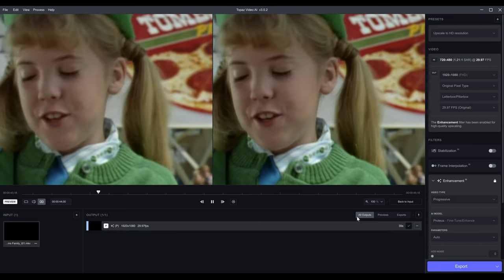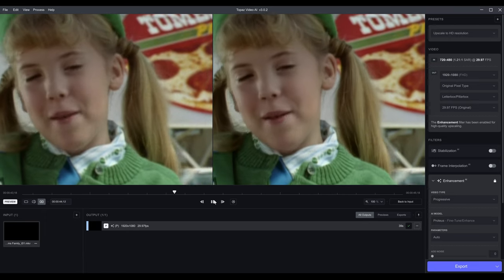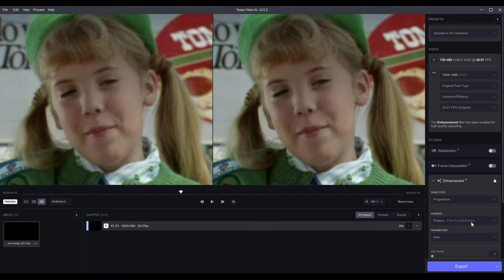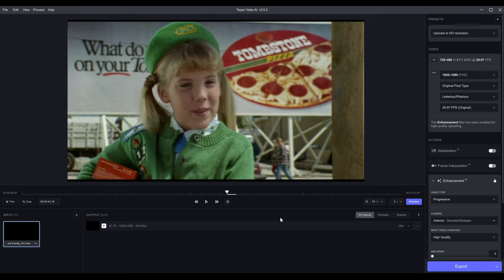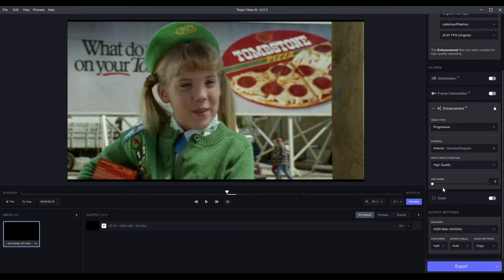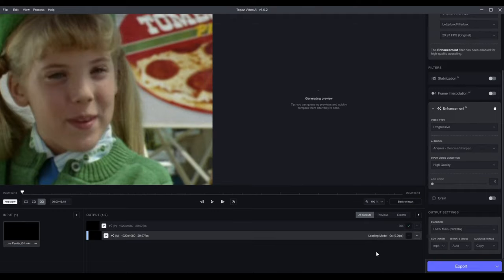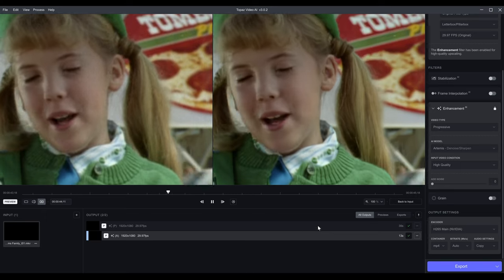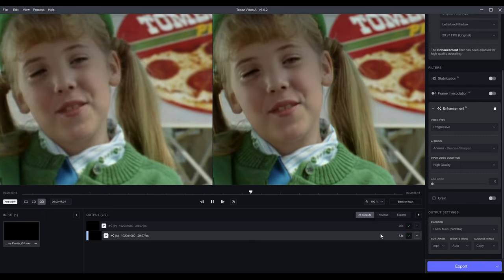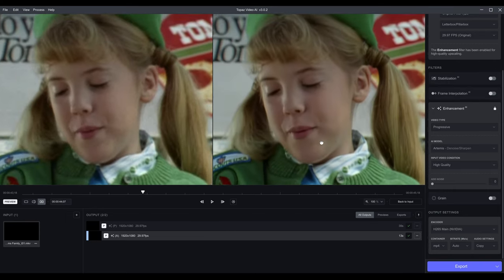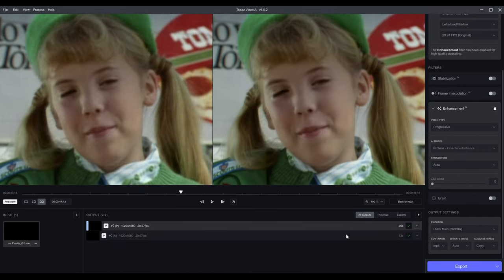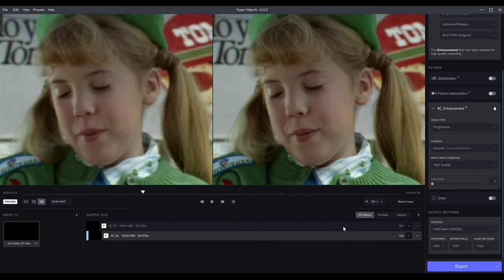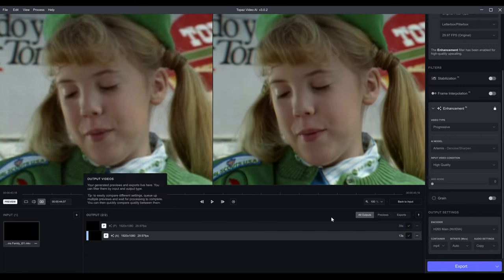I'm not the biggest fan of the Proteus model. I really do like Artemis the most, so let's change it to Artemis High Quality and see what that does. You can also add noise or grain — I'll take the slider all the way up to show you, and then show you without noise. It loaded faster this time — 13 seconds versus 39 seconds for Proteus since it had to download the model. One of the cool benefits of this new version is you can go up and down through the previews and compare which one you like more at the same spot.